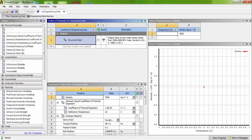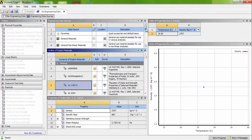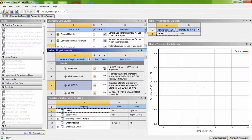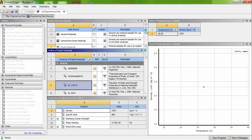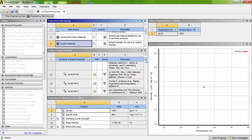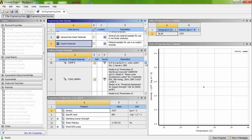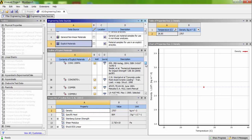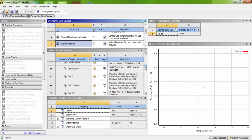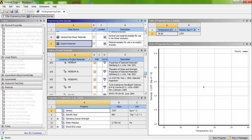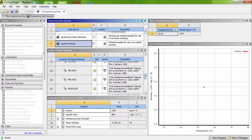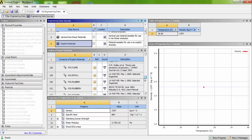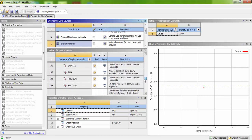As usual, go to engineering data sources. Here you can see the variety of materials available in the engineering data sources. Select the explicit materials and drag down the outline of explicit materials. So you will be having more kind of materials available. The properties have been defined already.